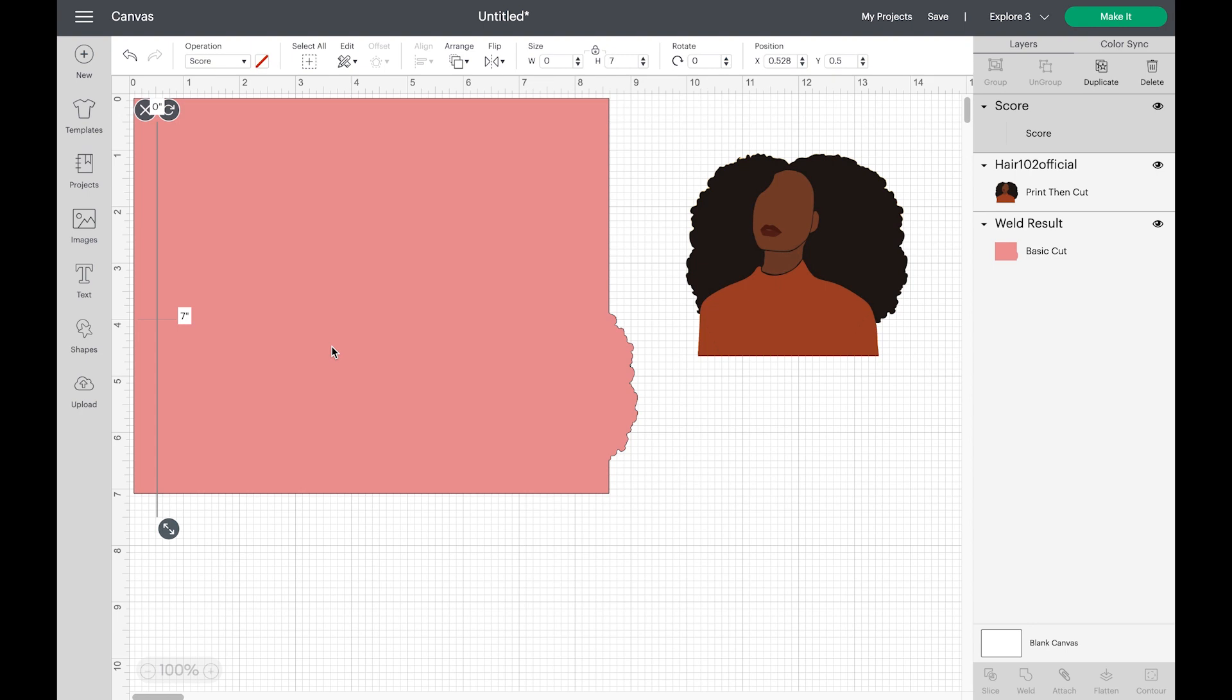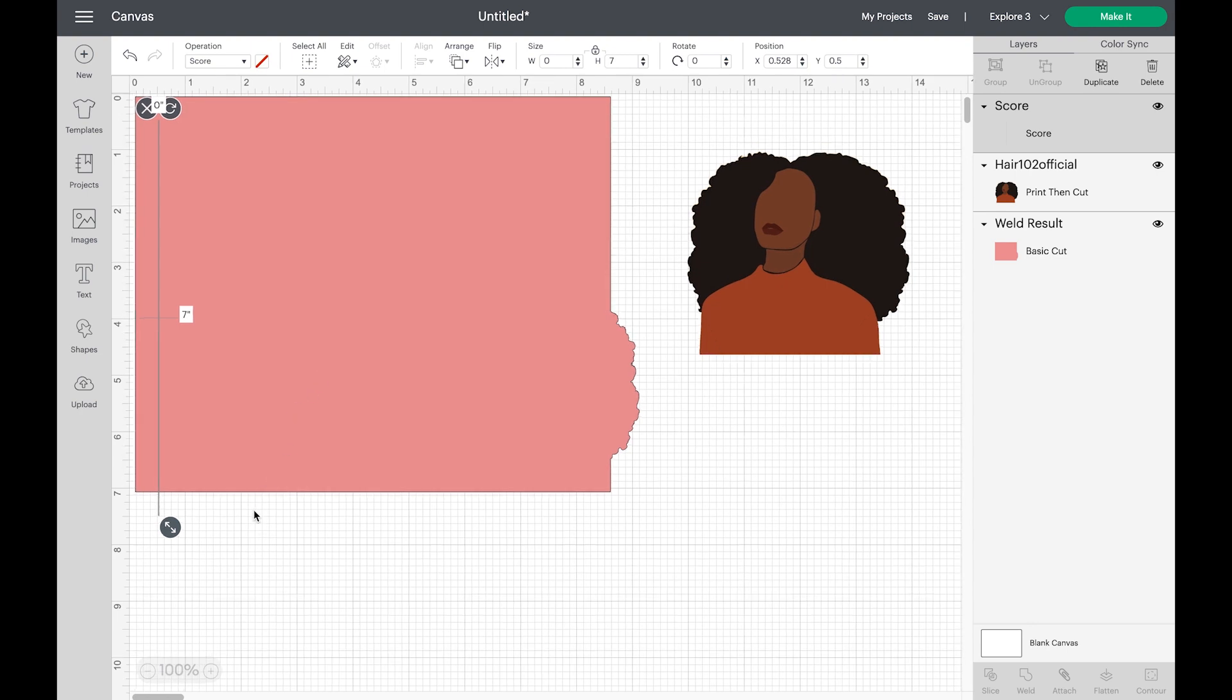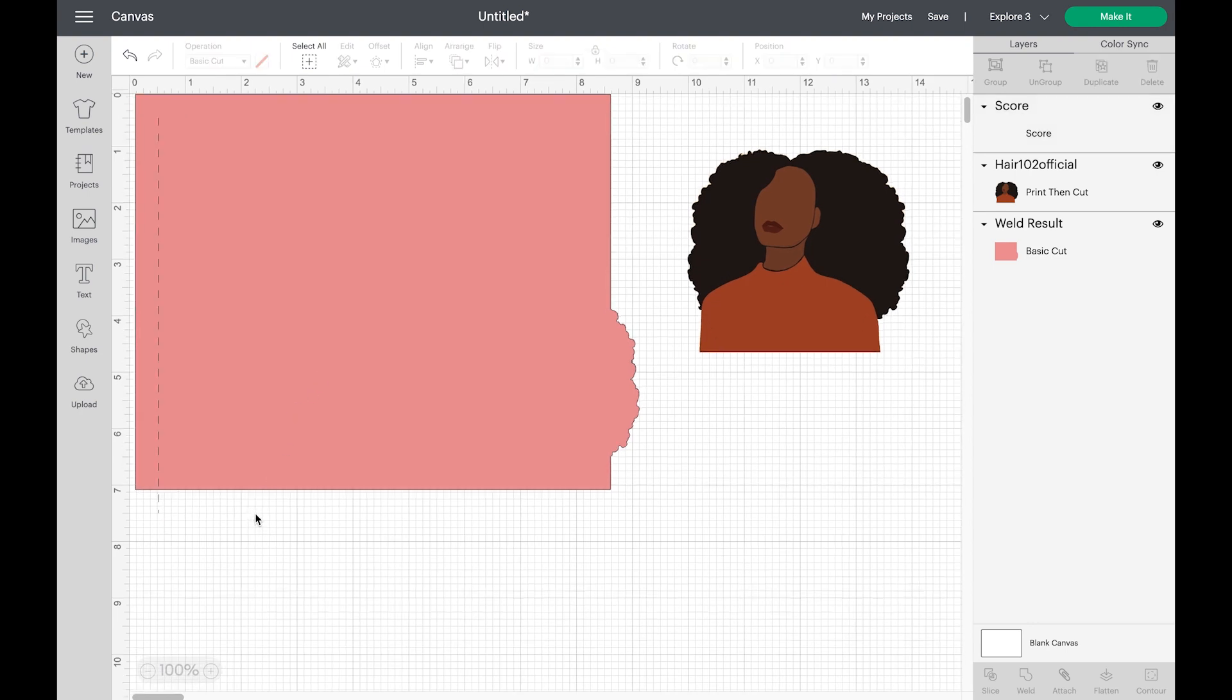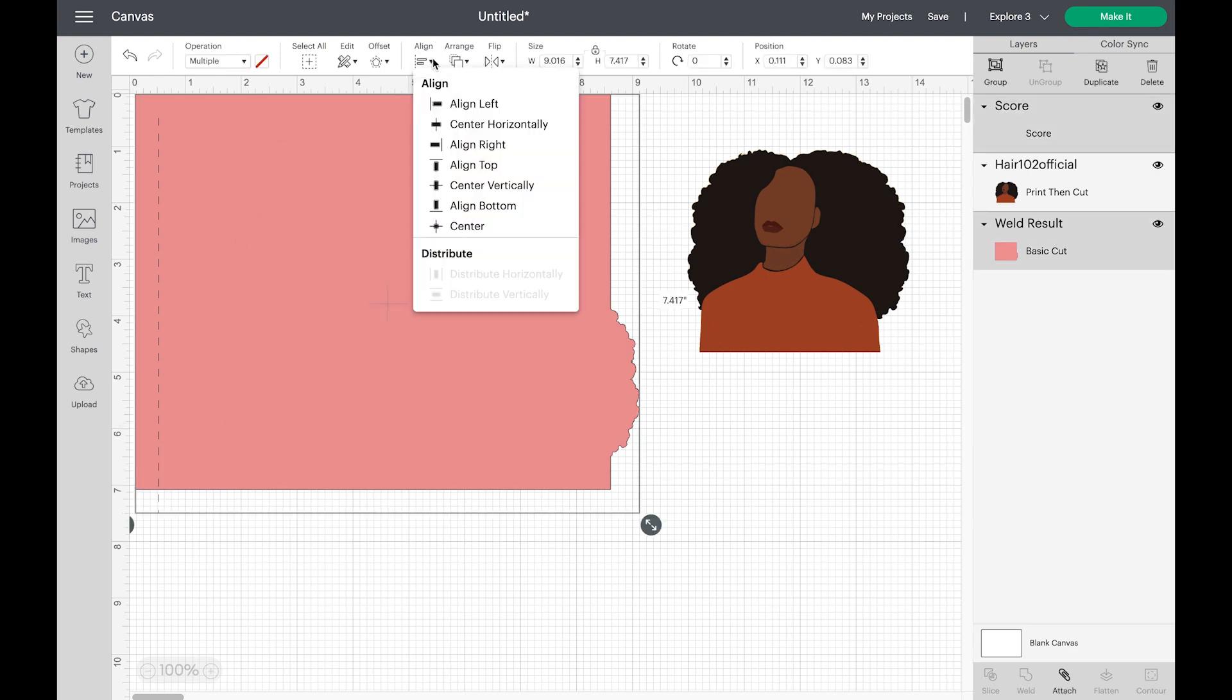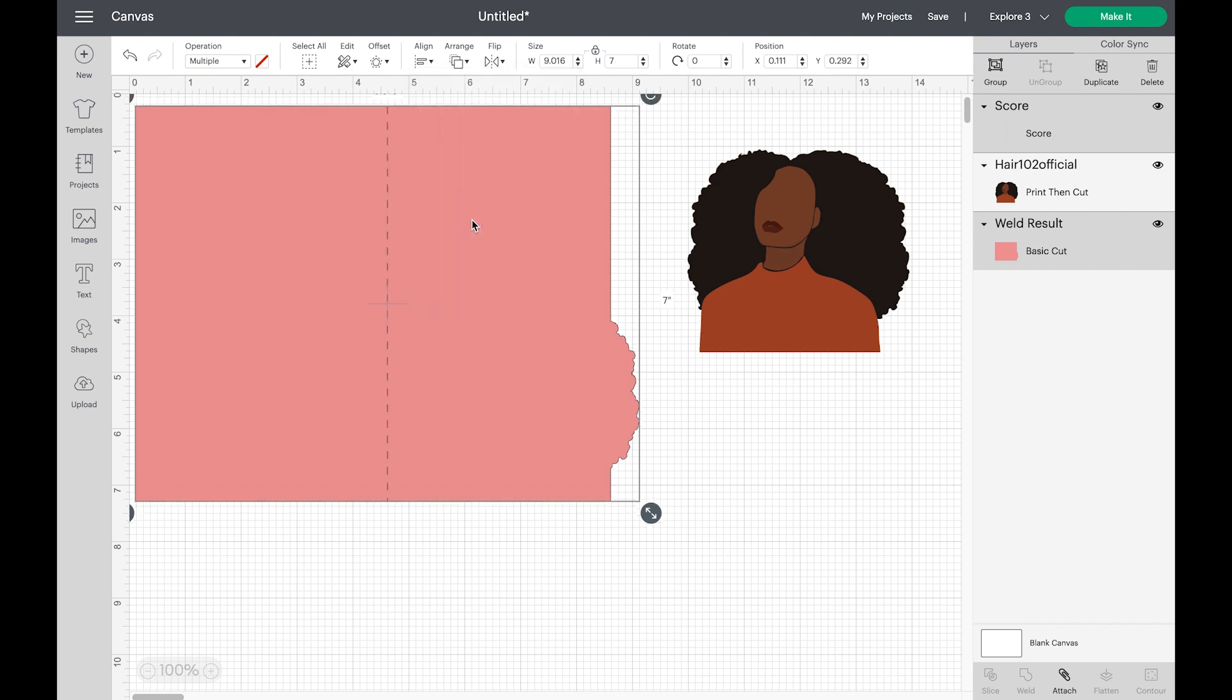Next, you're going to select everything. You're going to click align, then center. And that's going to make sure that your score line is in the center of the card.